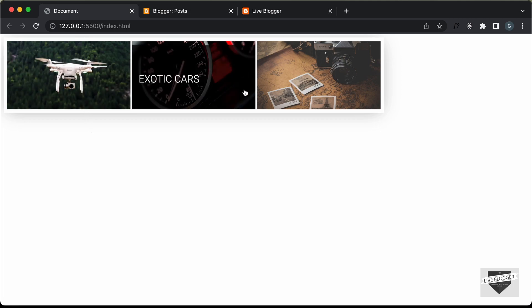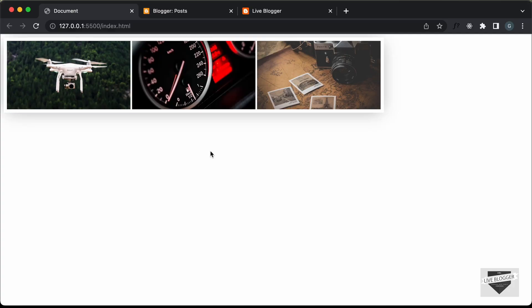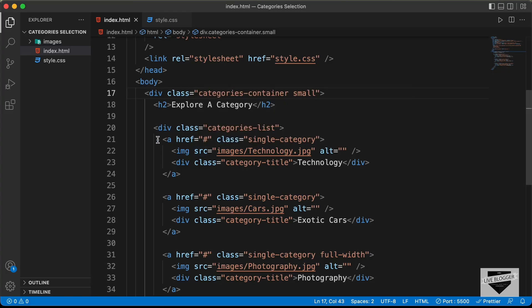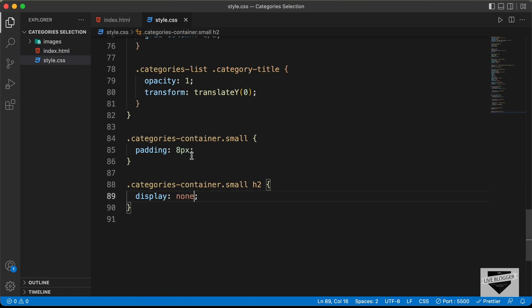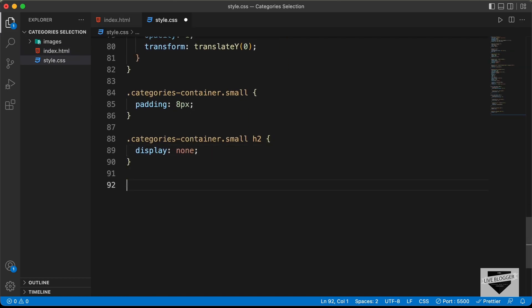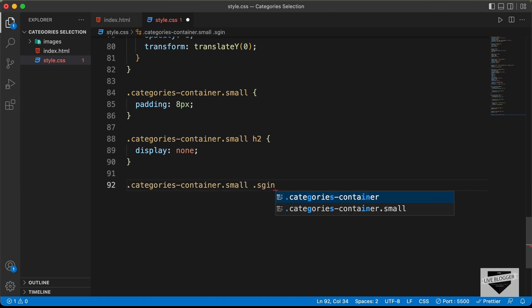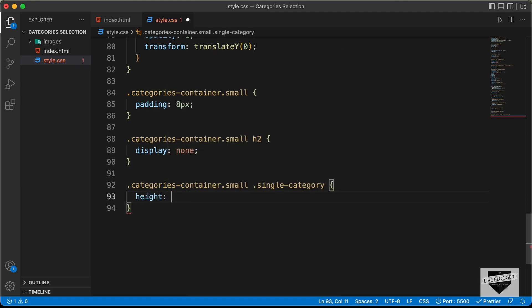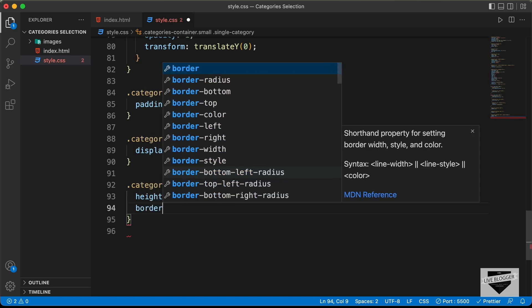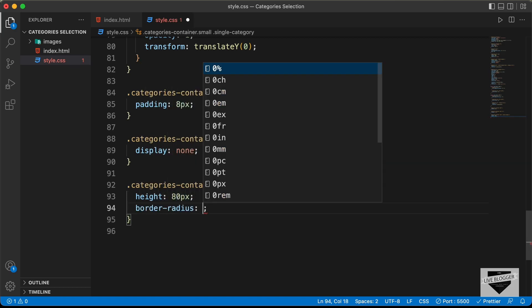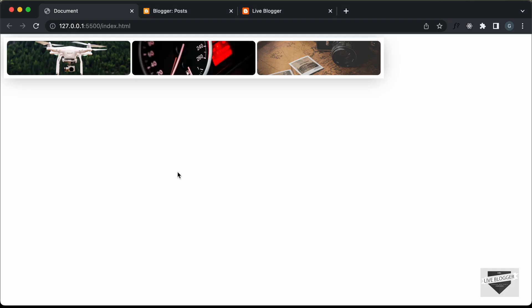Now let's also decrease the height of these buttons. For the buttons, we have anchor tags with the class of 'single-category'. So let's type '.categories-container.small .single-category' and set the height to 80 pixels. We'll also add a little bit of border radius for rounded corners — 8 pixels. This is how it will look on all the other pages.